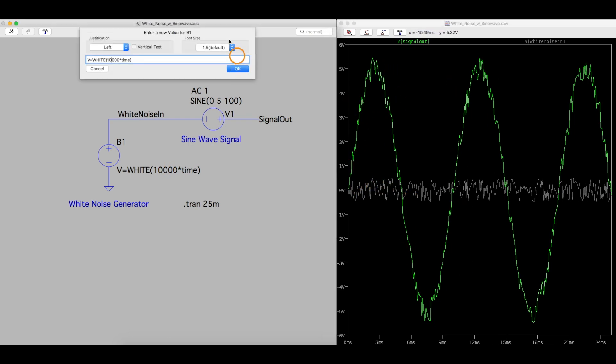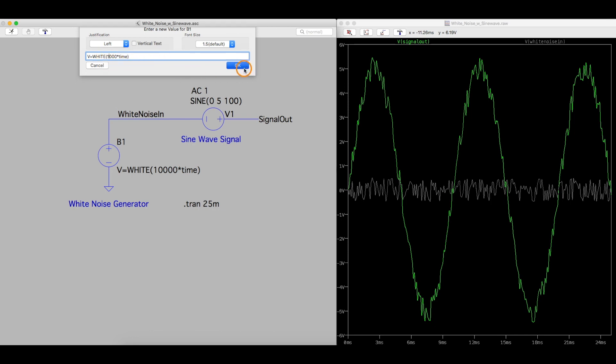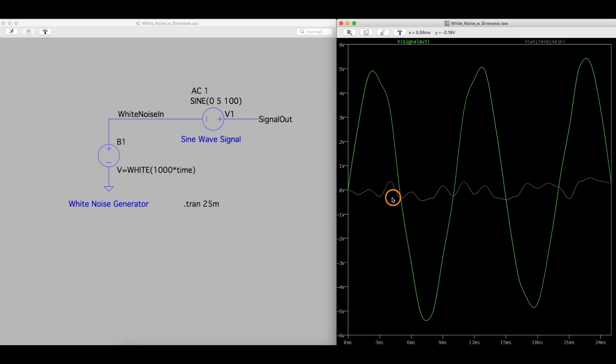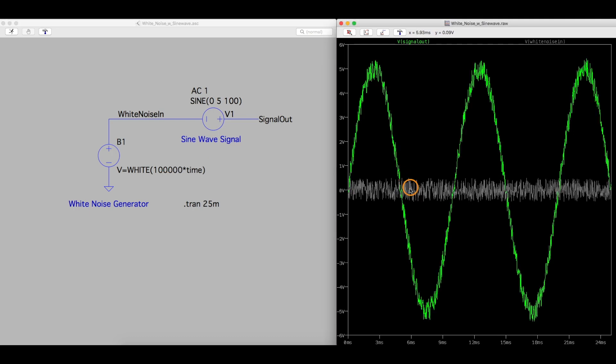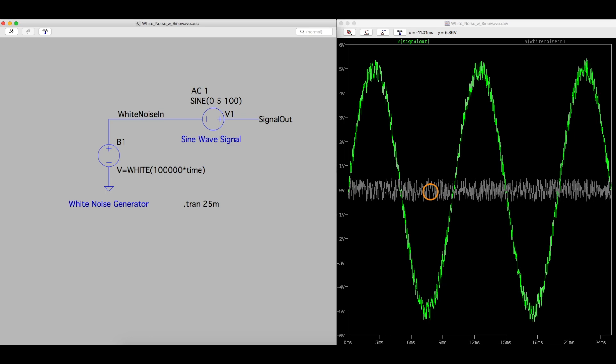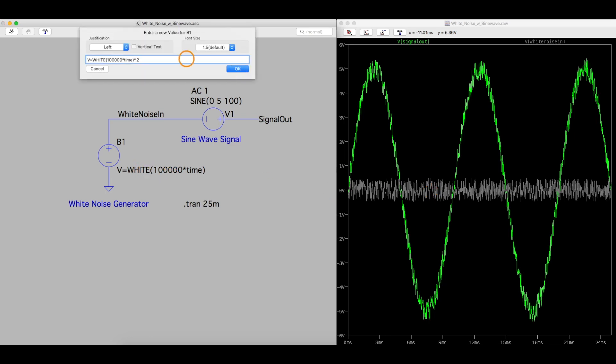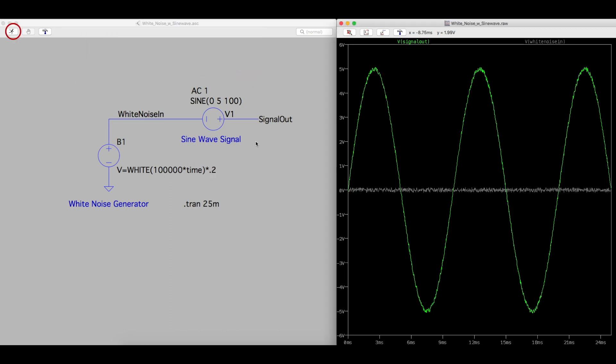So now here's where we can play with these numbers. Let's say we only had a thousand multiplied by time samples. Now there's less noise and we barely have a distorted waveform due to the noise. If we do a hundred thousand, now it's extremely noisy and fuzzy. So if I wanted to make this noise stronger or even more attenuated, I can just change this function so I can multiply the whole thing by 0.2 and scale it down. Now we have a little noise going on our sine wave.